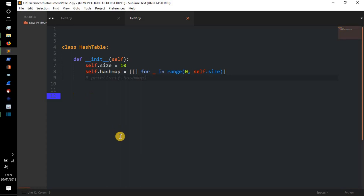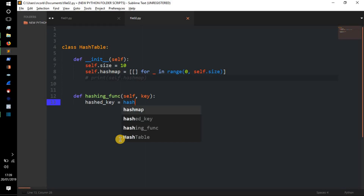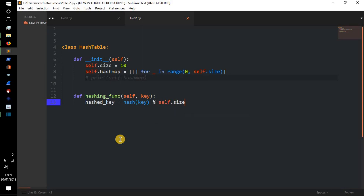Now we're going to start by creating the hashing function, which is going to hash our key. We'll do `def hashing_func(self, key)`. Inside, we compute `hashed_key = hash(key) % self.size`. Python's built-in `hash()` function will hash our key into a large number, and then we modulate it by `self.size`, so the remainder will be between zero and the size of the hash map. Then we simply `return hashed_key` — that's our hashing function done.